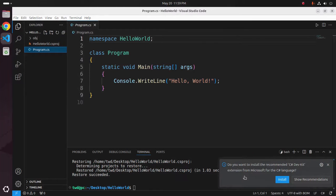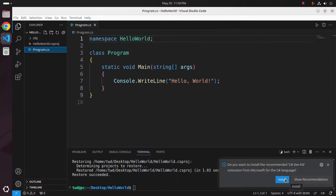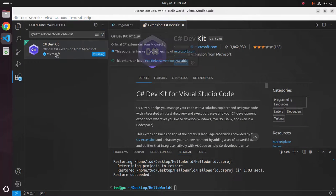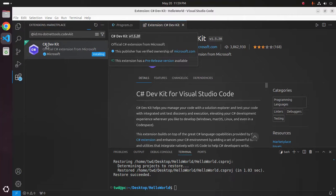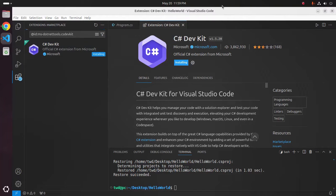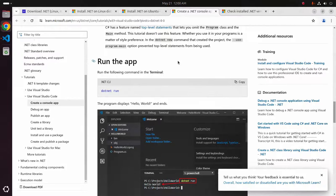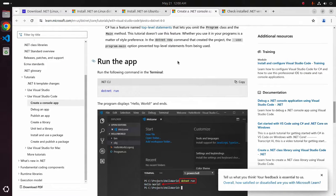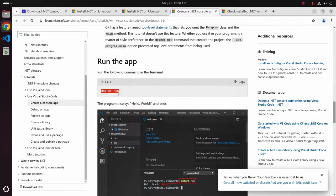Now install an extension that is recommended for C sharp programming language. Install this extension C sharp devkit. It may take a while for installing this extension. I am going to run this application using this command.